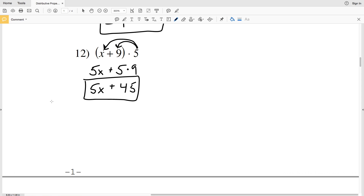I'll stop here so that we have the first page of this worksheet completed. Continue to the next video for numbers 13 through 24. If you have any questions on the distributive property, feel free to comment below or check my lesson videos for the distributive property tutorial. Please like this video and subscribe to my channel.